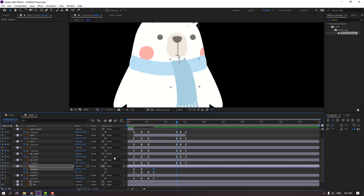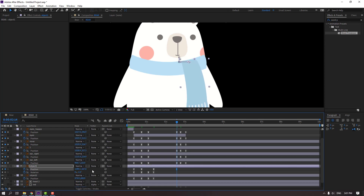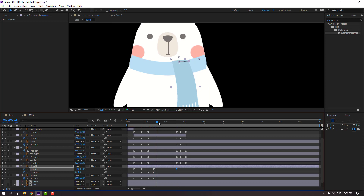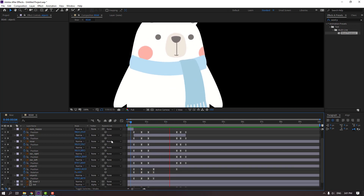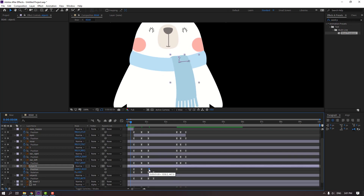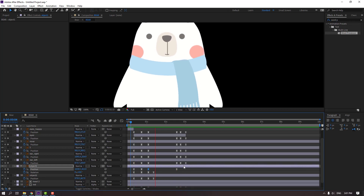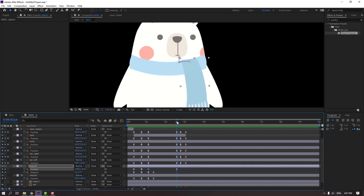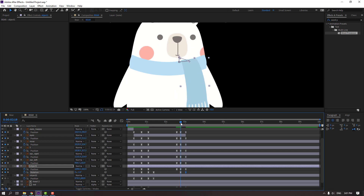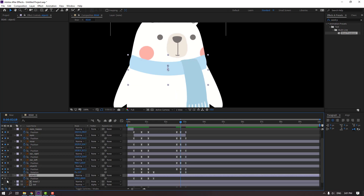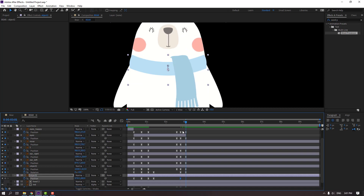Select object one, make a new position keyframe, go here and move to the right and up. Select the keyframe and move here. Make new keyframes, go here and select the first keyframe, Ctrl+C, Ctrl+V. For object two, make a new position keyframe, go to the last keyframe, and select first keyframe, Ctrl+C, Ctrl+V.